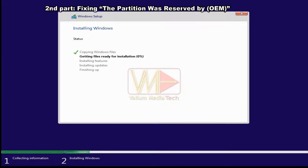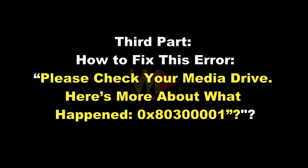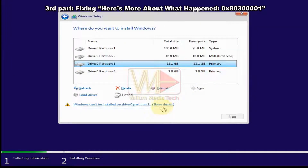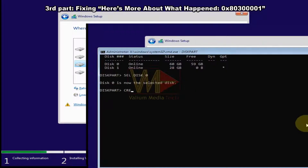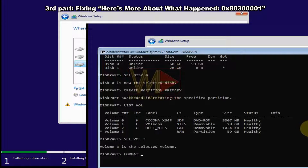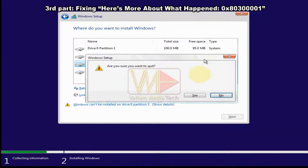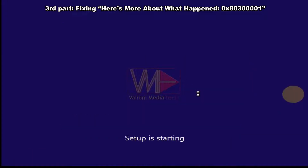Third part: how to fix error 0x80300001 — 'Please check your media drive.' This error may appear after converting the disk to MBR or after formatting the entire disk drive, as the temporary boot partition is removed from the formatted disk. To fix it, make sure you have created a new primary partition after converting the disk as shown previously, then close the setup wizard and start installation again so the boot partition will be recreated.